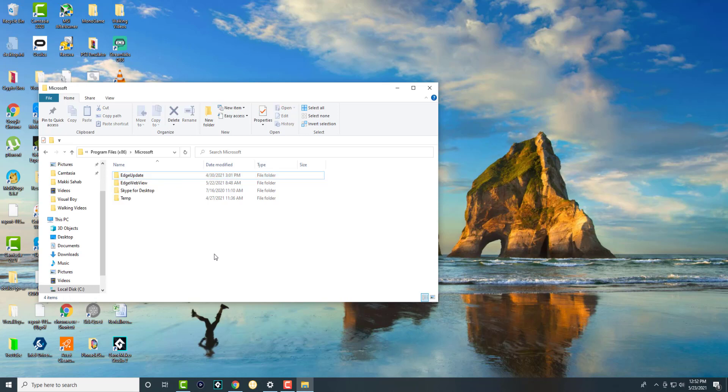So yeah, that's basically it. It's due to Microsoft Edge. You don't need to stress about anything else. But like I said, once you do this, all the other updates should go and follow, and you should be good to go.